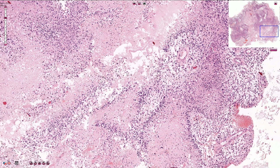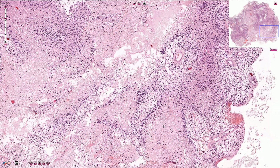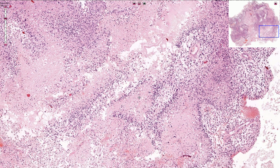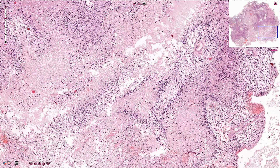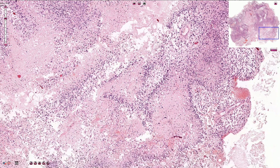So this is a necrotic glioblastoma with geographic, prominent necrotic areas and palisading of the atypical cells, with abundant apoptosis and mitotic figures.